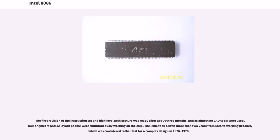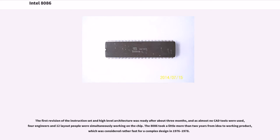The first revision of the instruction set and high-level architecture was ready after about three months, and as almost no CAD tools were used, four engineers and 12 layout people were simultaneously working on the chip. The 8086 took a little more than two years from idea to working product, which was considered rather fast for a complex design in 1976 to 1978.